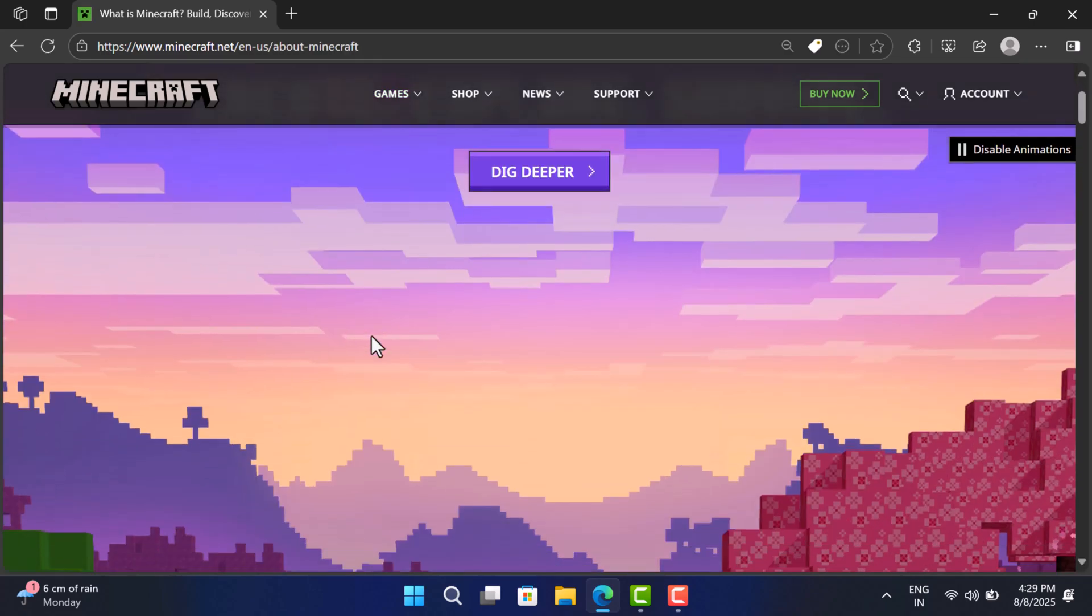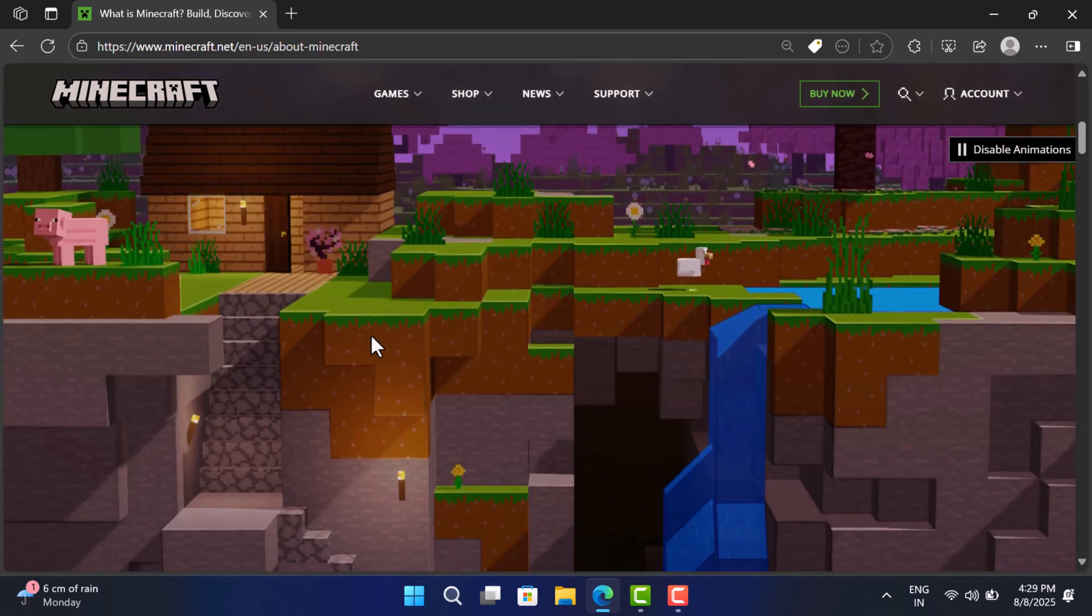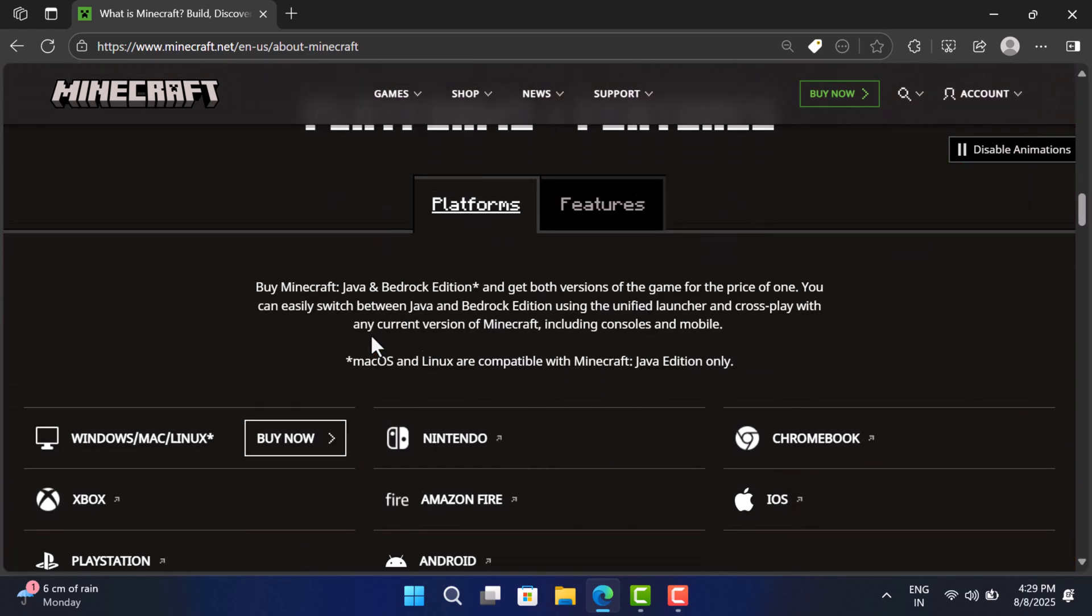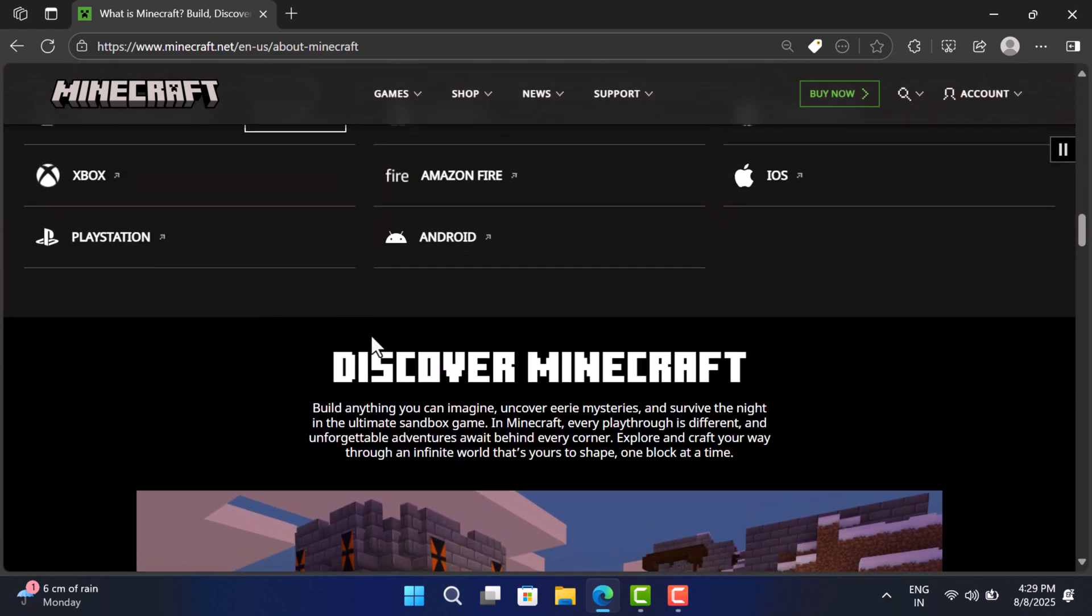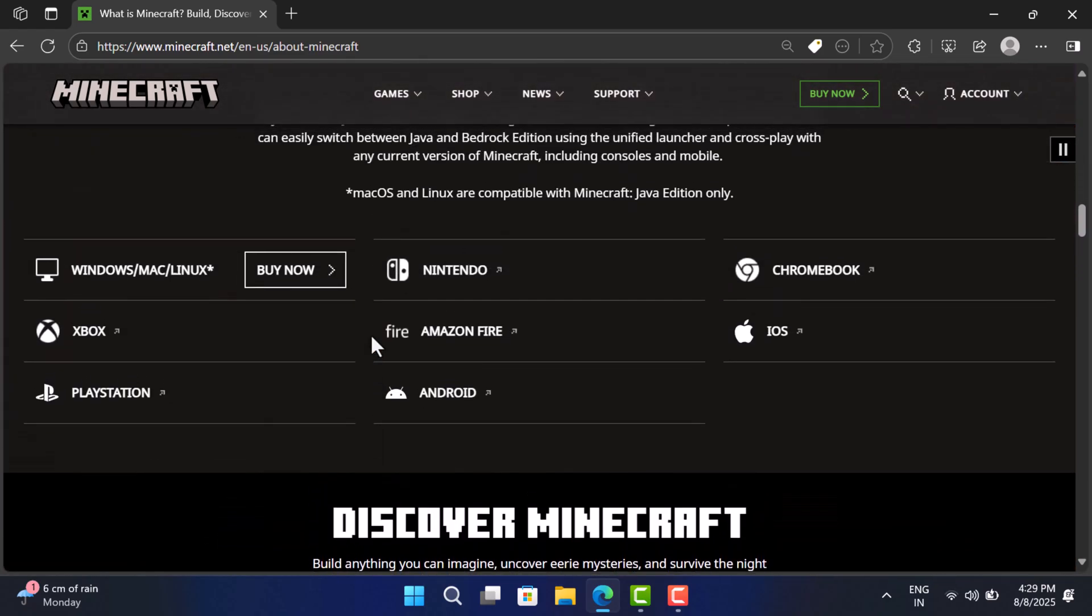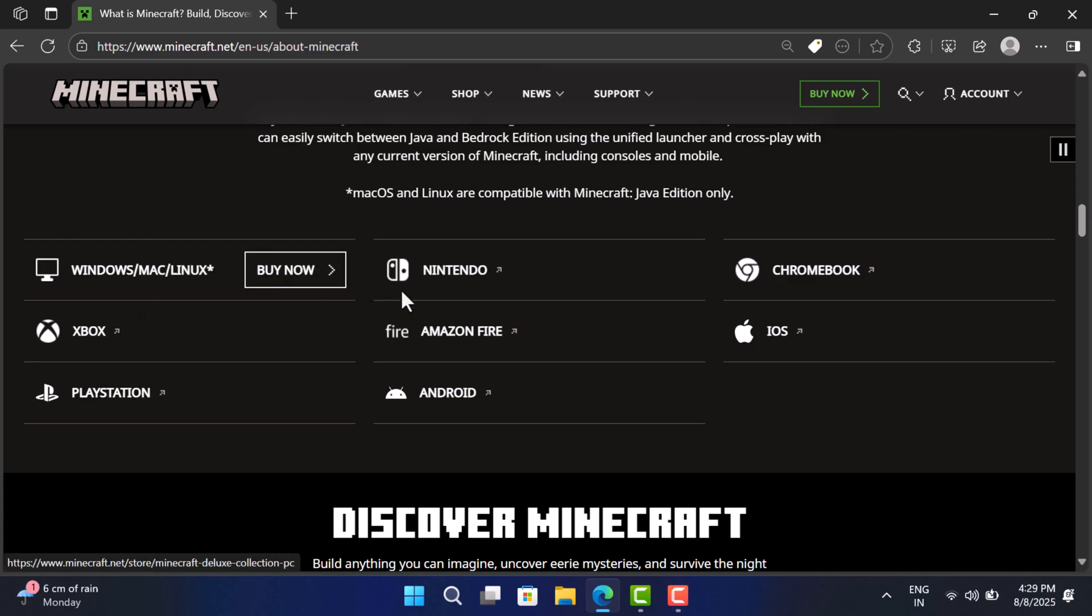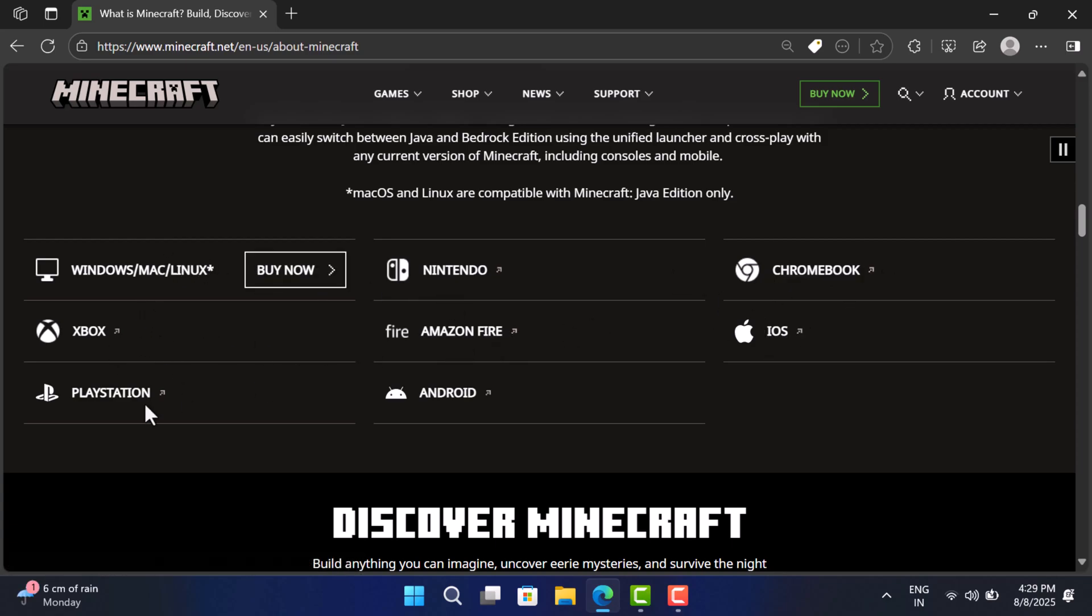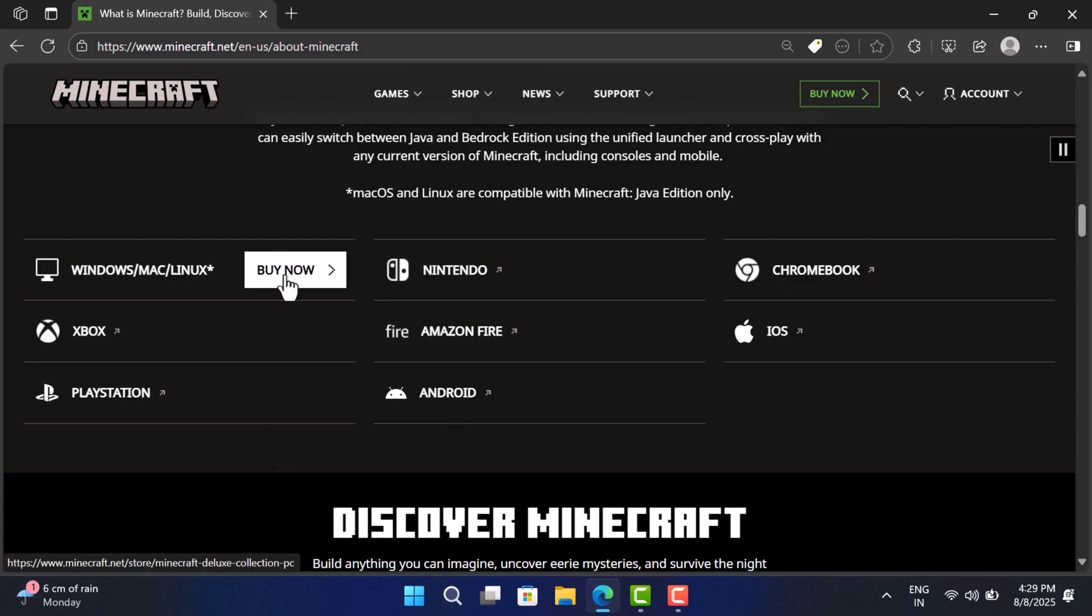Here scroll down to Platform and Features section. Under Platform, you will find different platforms like Windows, Mac and Linux accompanied by other gaming consoles or platforms. Minecraft is a paid game, so if you have not purchased it, then you need to purchase it first.